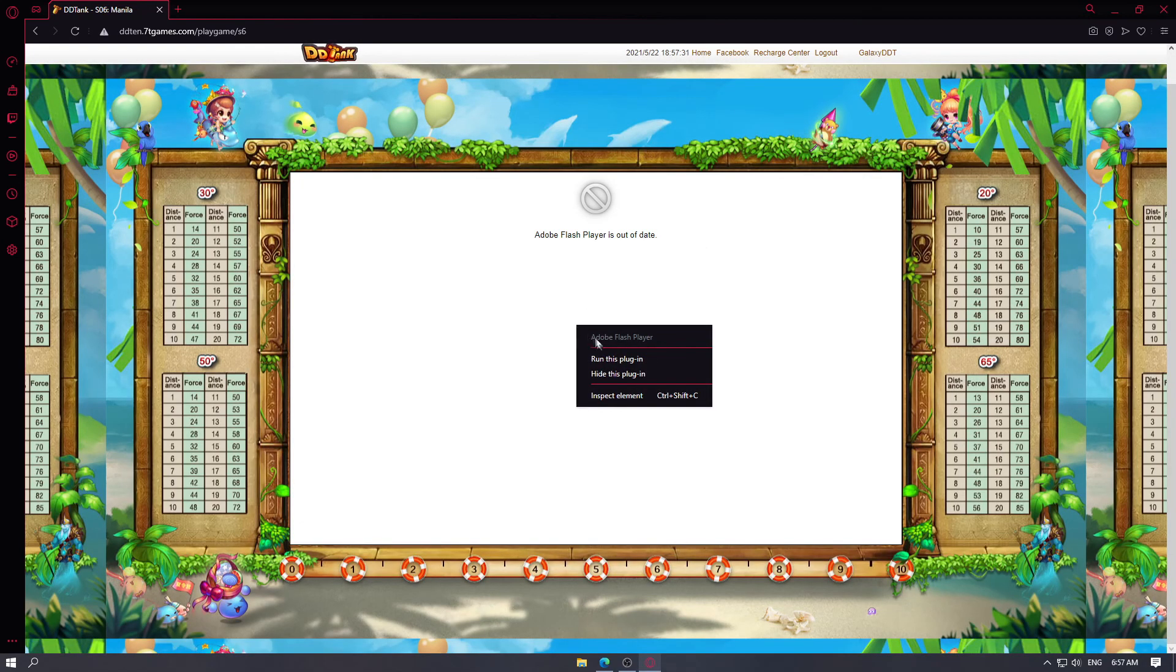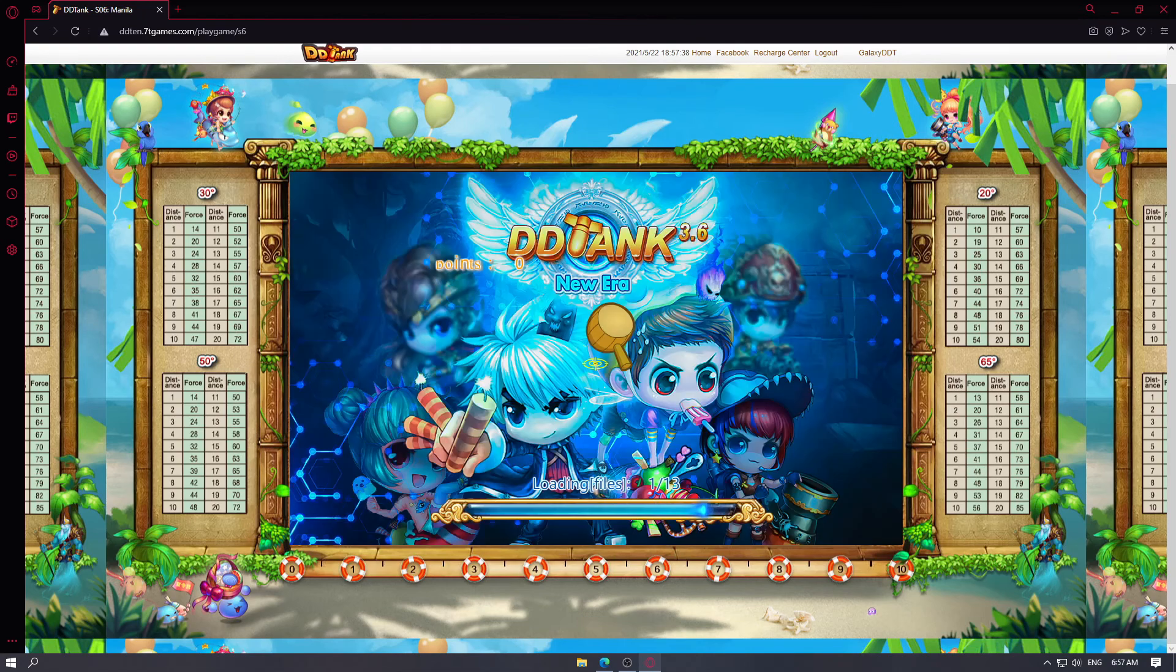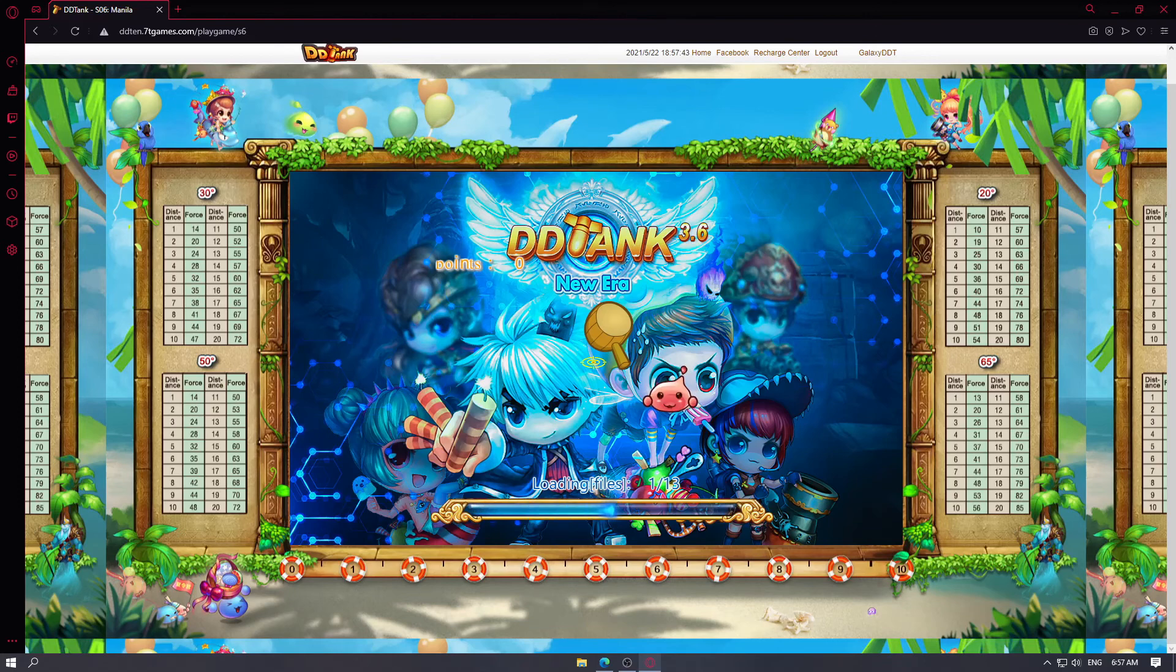And then you'll see Adobe Flash Player is out of date. You want to right click on that and click run this plug-in. As you can see, the game is now loading.